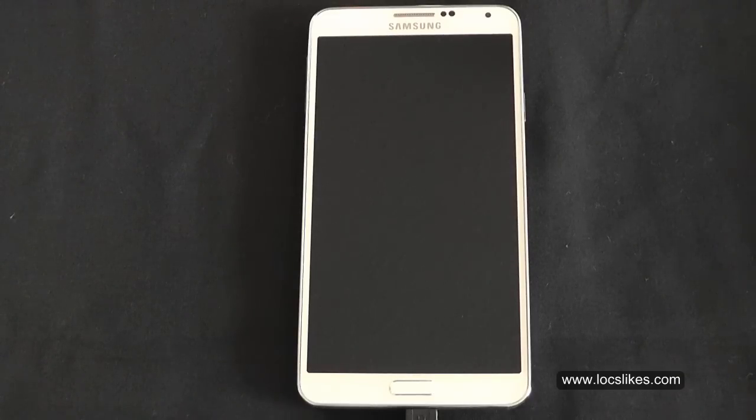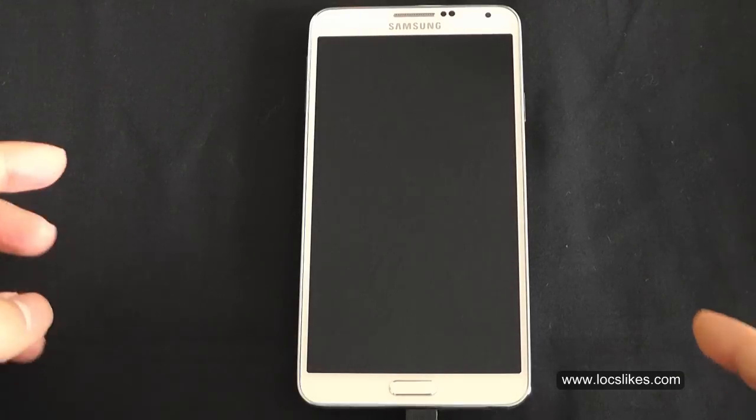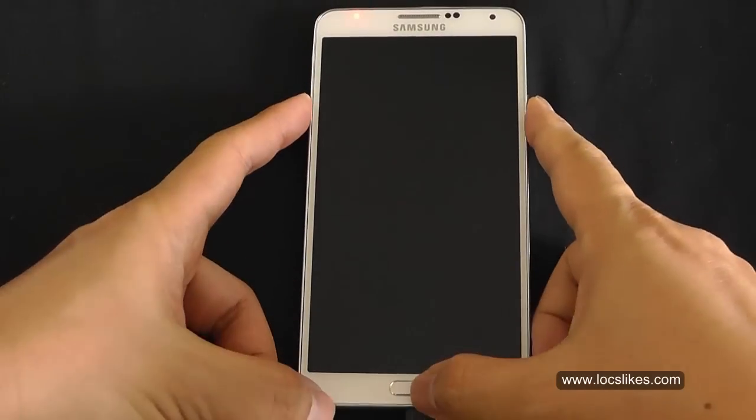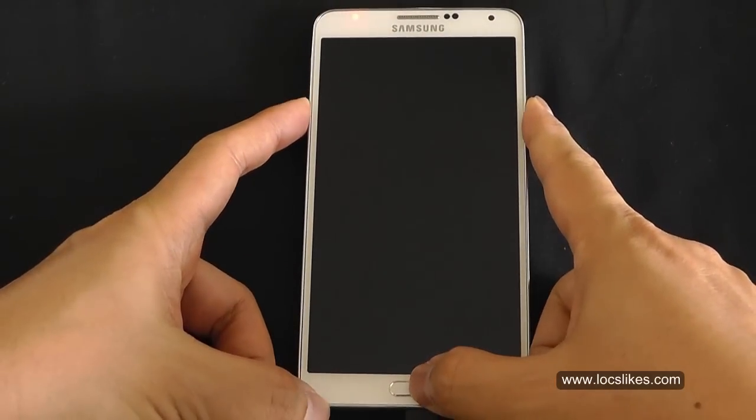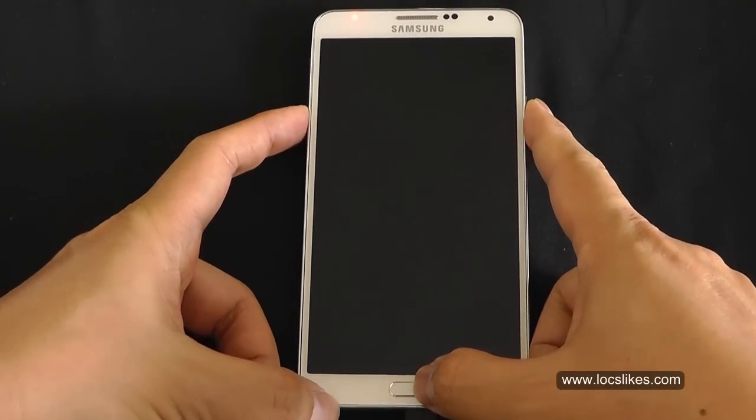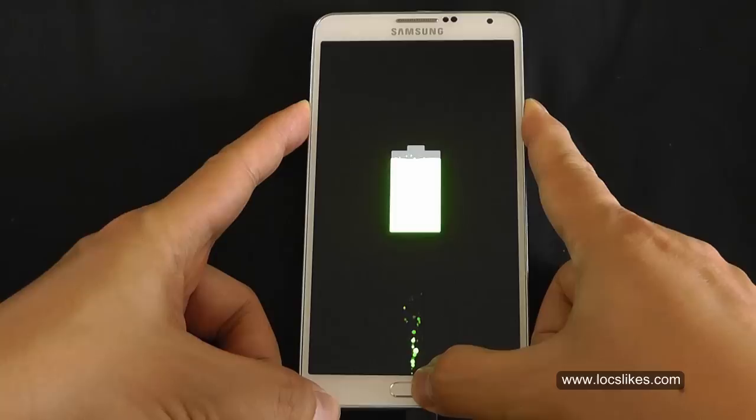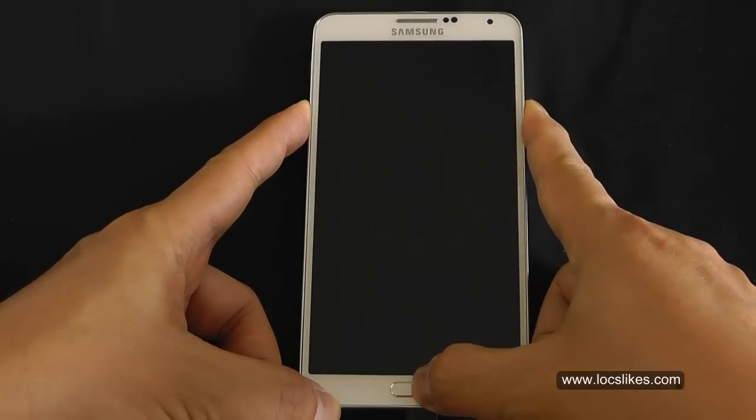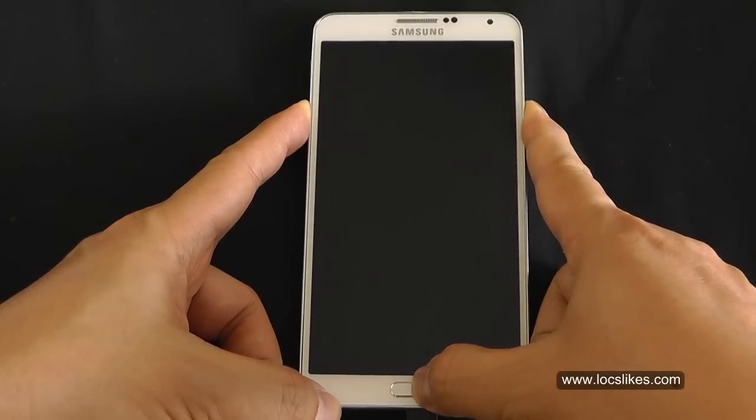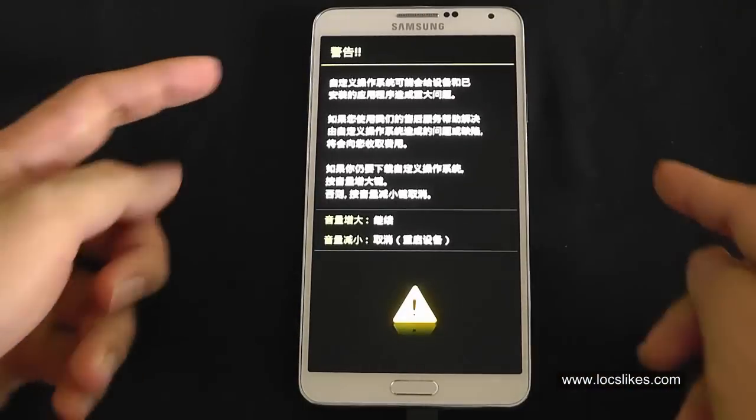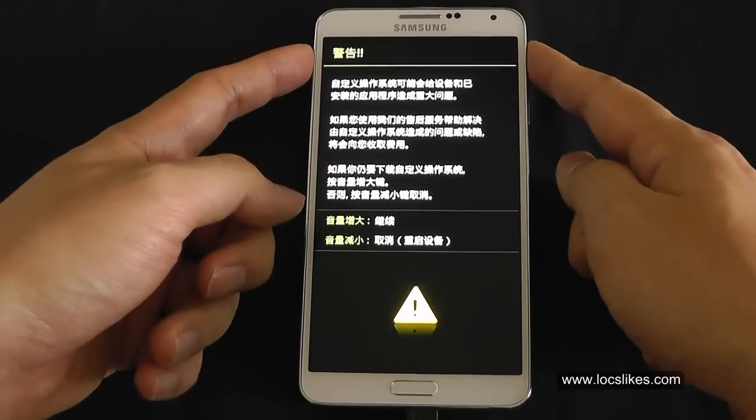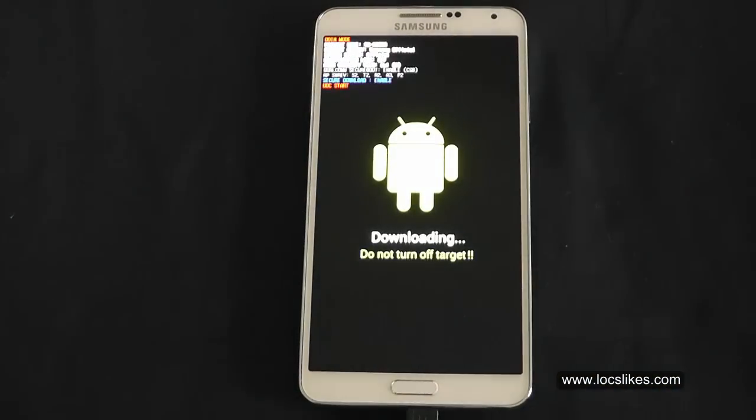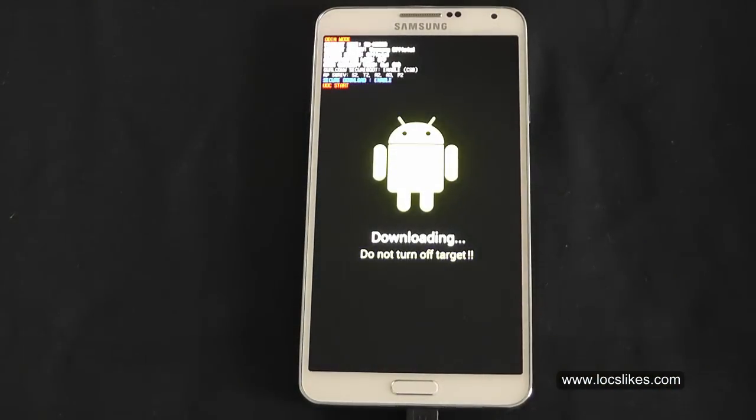I've turned off the phone. I'm going to go back into recovery, so it's volume down, power, and the home button. Volume up to continue. We're in download mode.